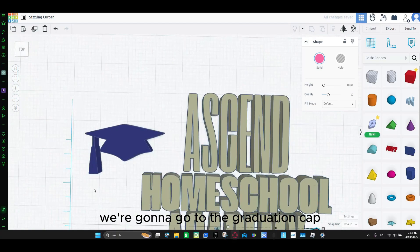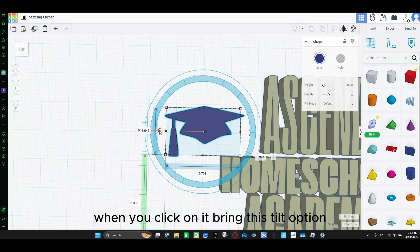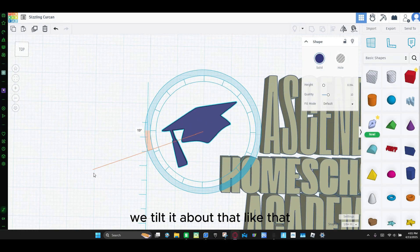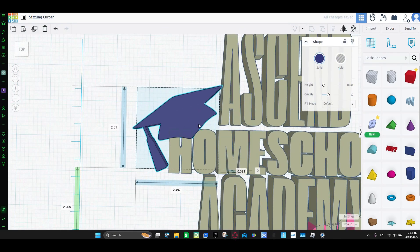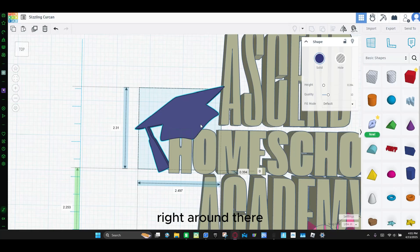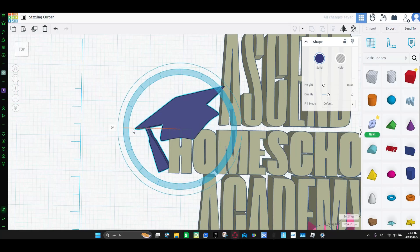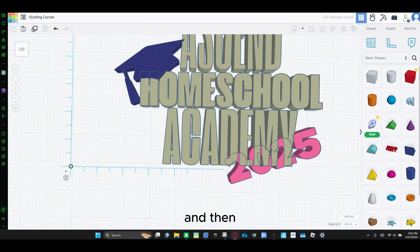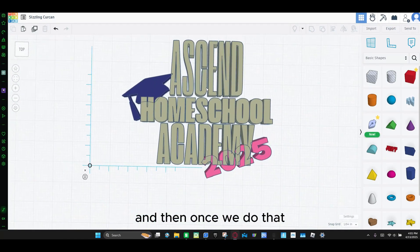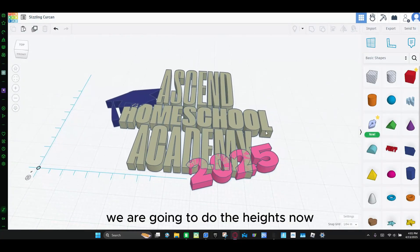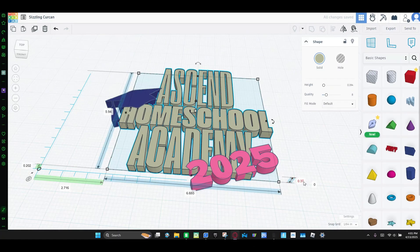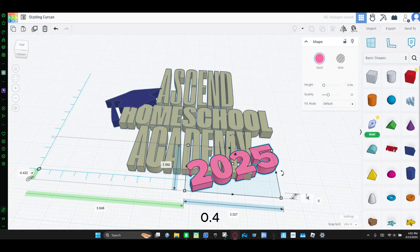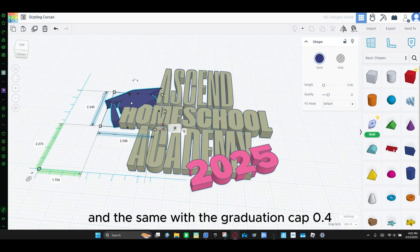And then once that looks good, we're going to go to the graduation cap. When you click on it, bring this tilt option. We tilt it about like that. And then we're going to bring it in, right around there.